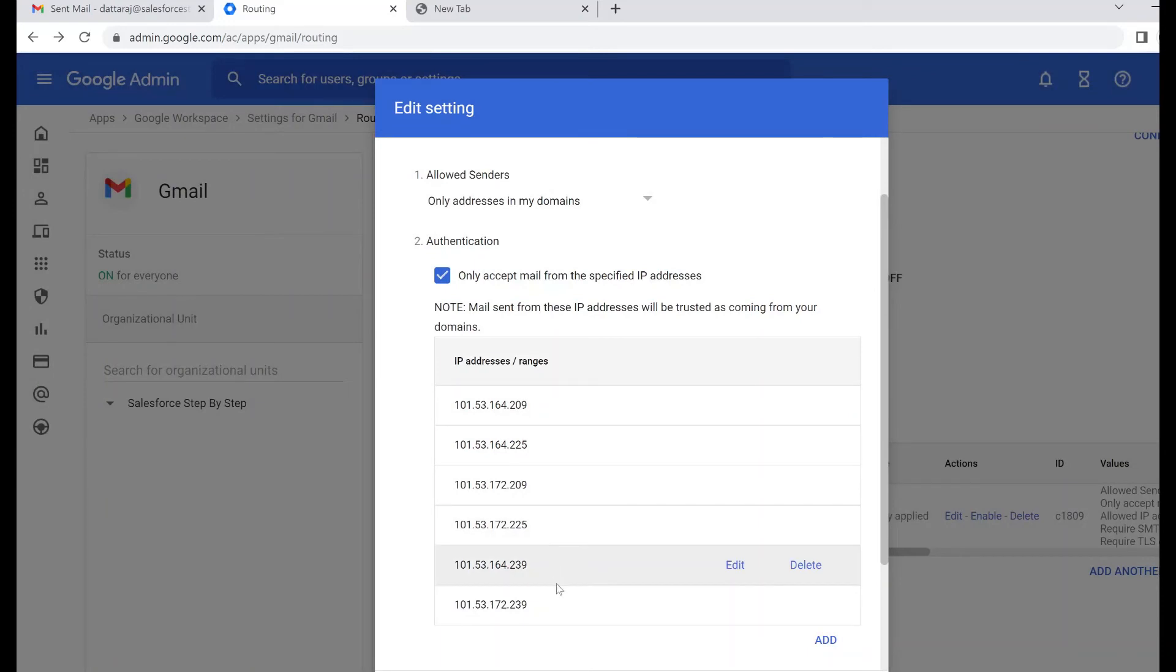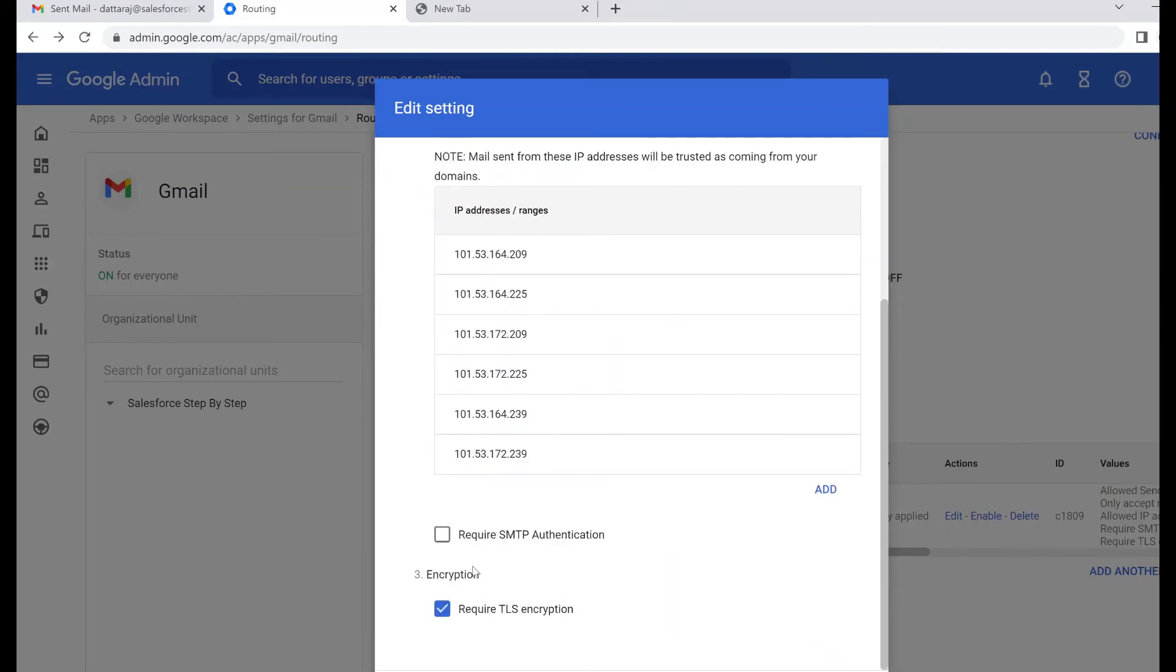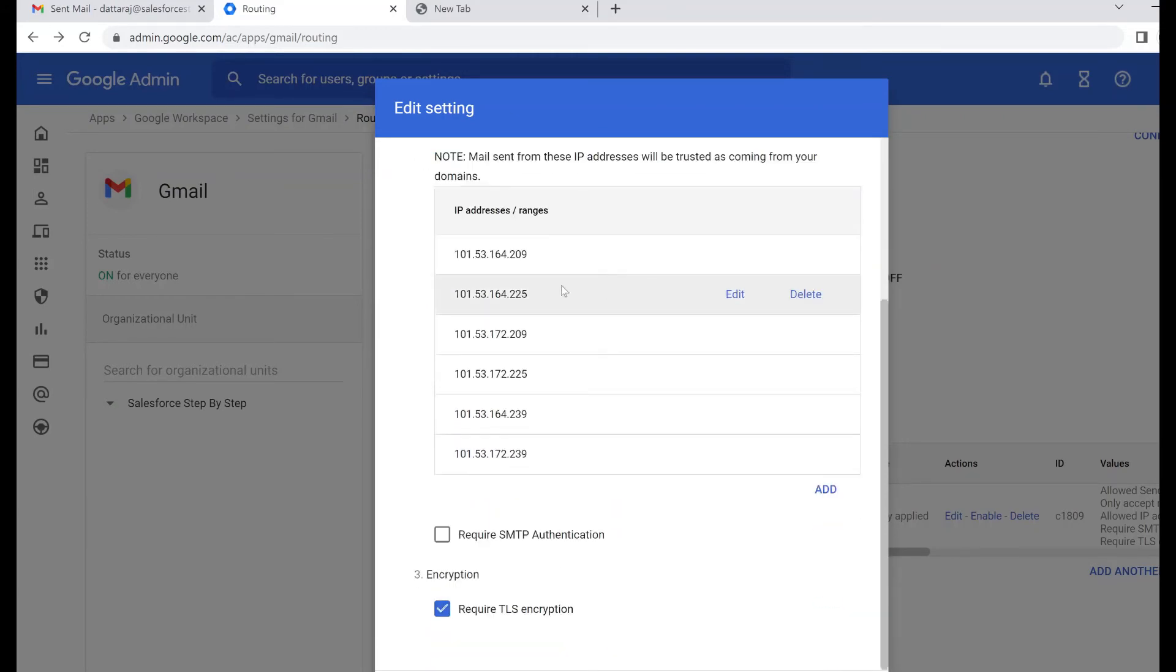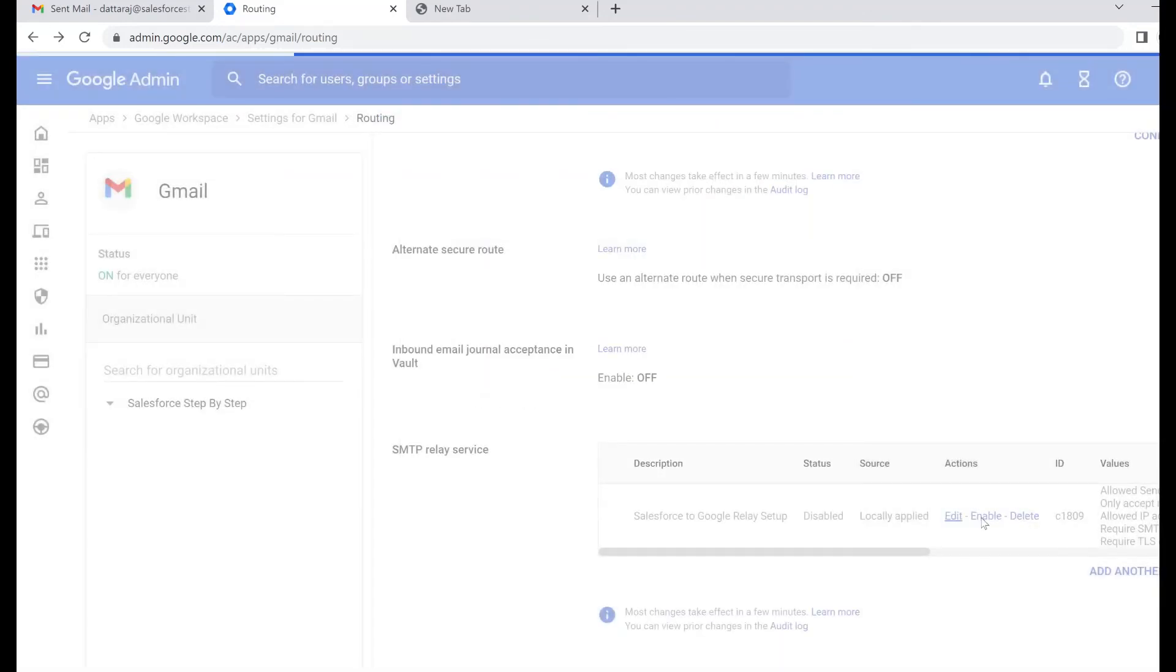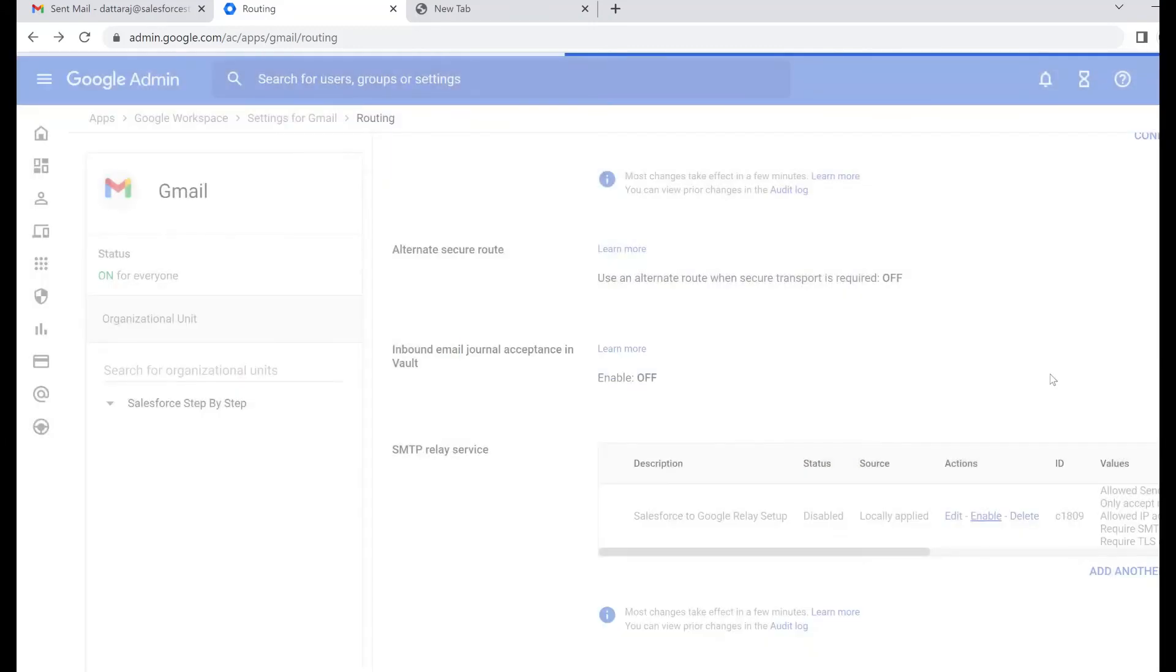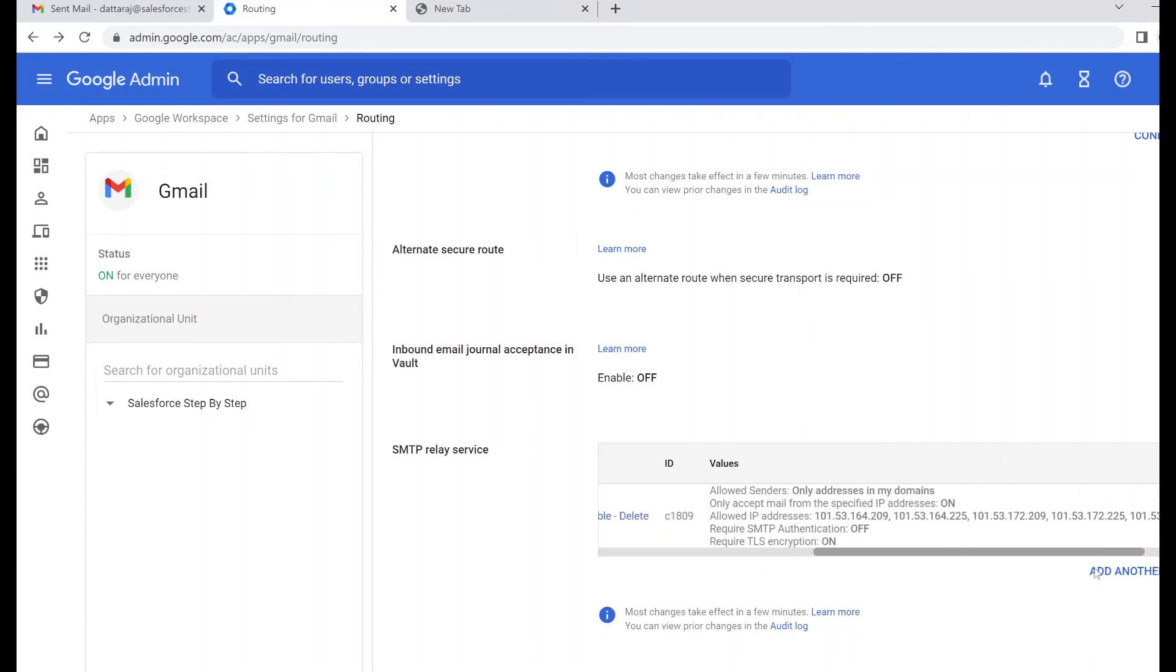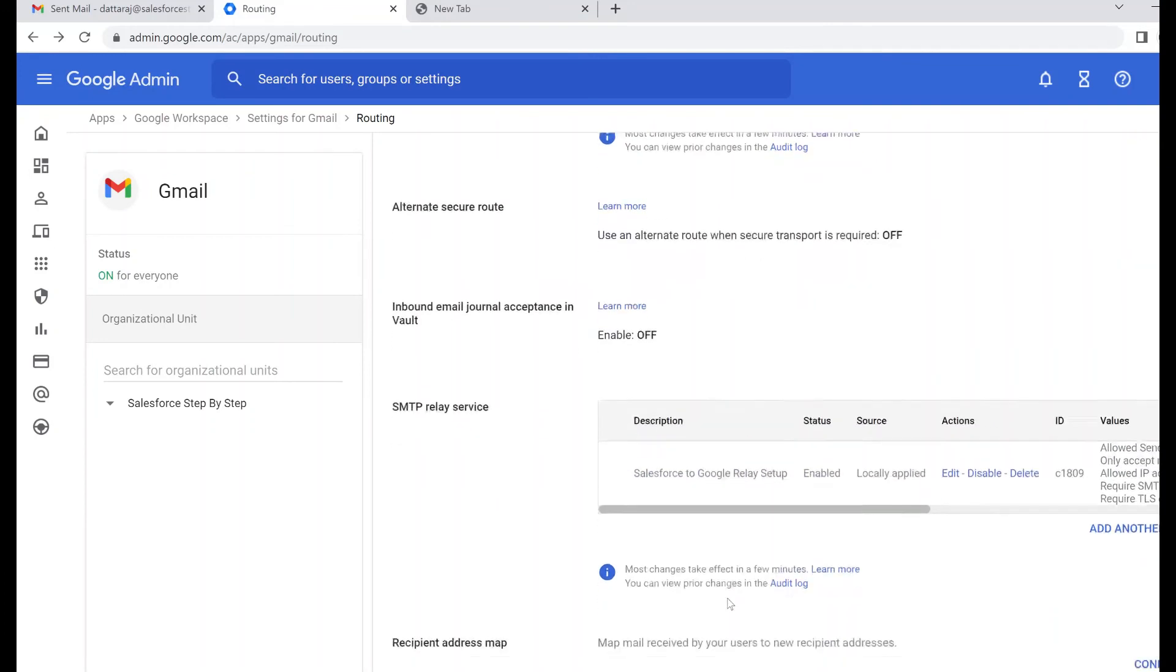I've already added all the IP addresses as per my org's region. My developer org is in Asia region, so for Asia region there were four to six IP addresses mentioned as per the documentation, so I've just added them. That's it. Leave the default setting as is. Click save. Now your SMTP relay service is in action.